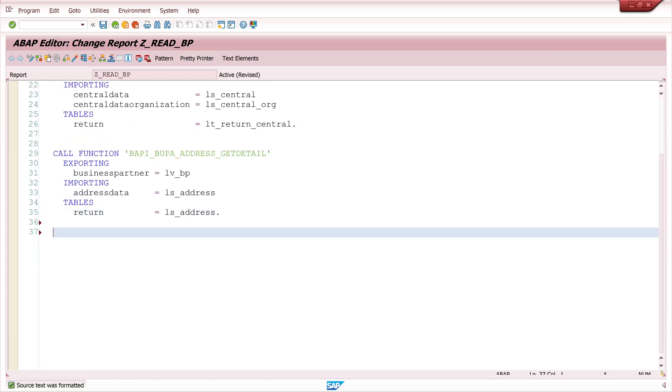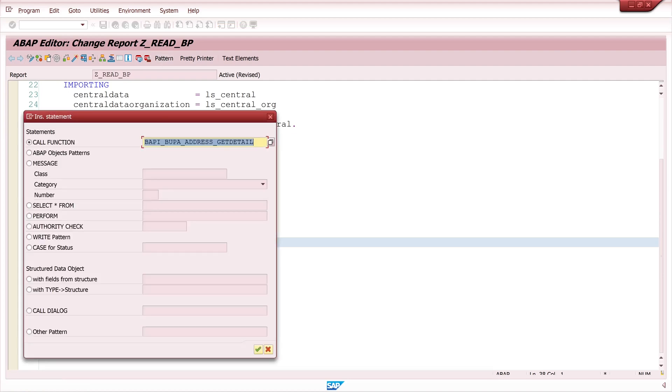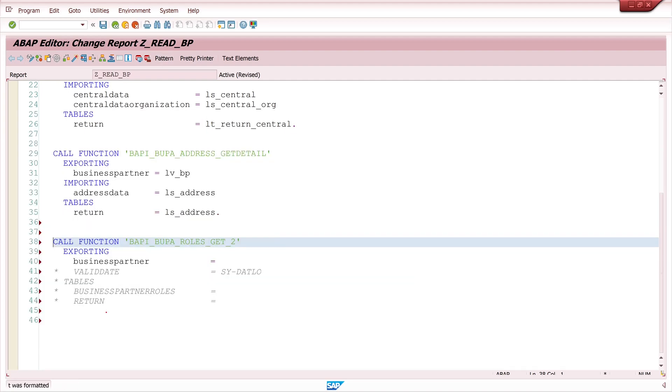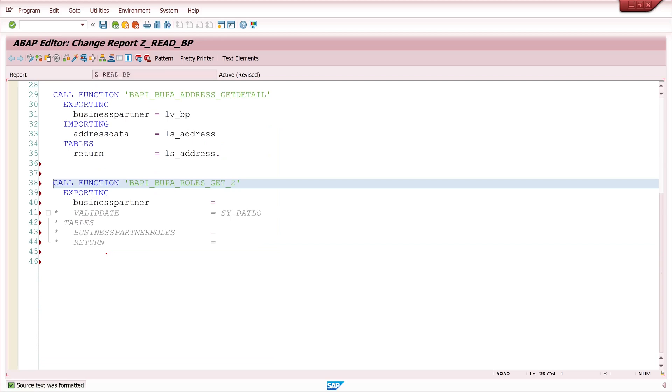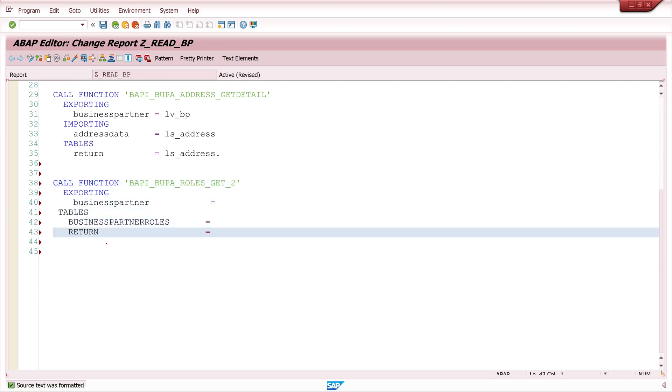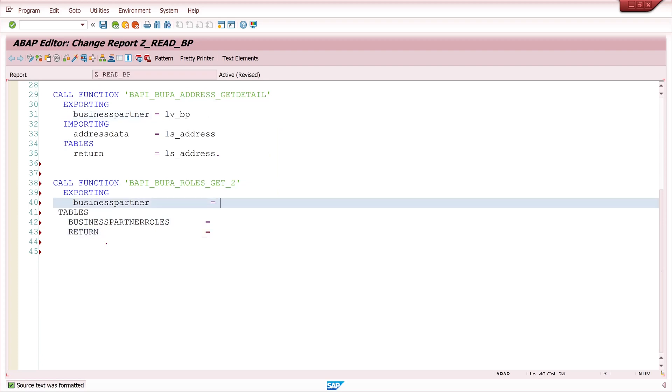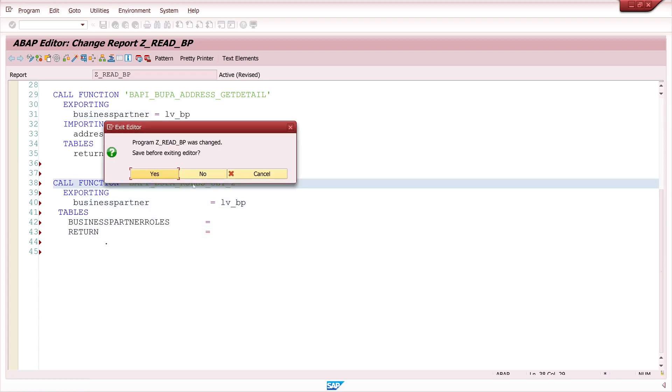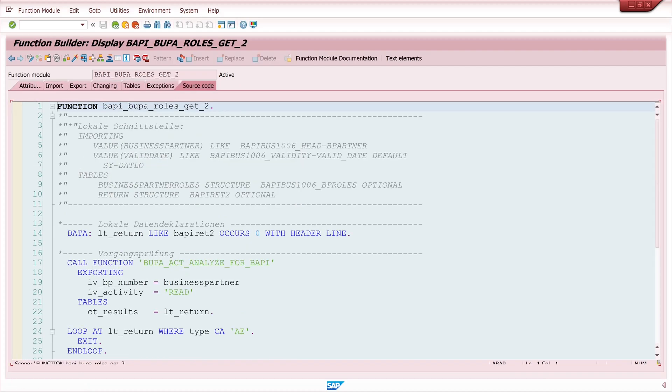Okay the next BAPI is the BAPI_BUPA_ROLES_GET_2. With this BAPI I read the assigned roles to the business partner. Here I pass the business partner variable. And for the business partner role I need the structure, or I need the internal table to get the roles.